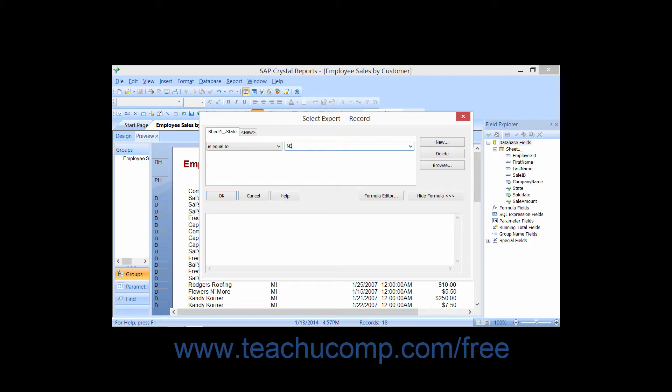Now, after creating the first filtering criteria that you want to apply within the Select Expert dialog box, you can simply click the New tab that appears at the top of the Select Expert dialog box, or click the New button that appears at the right side of the dialog box.